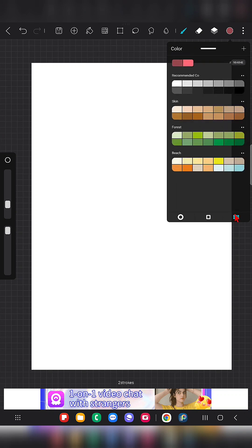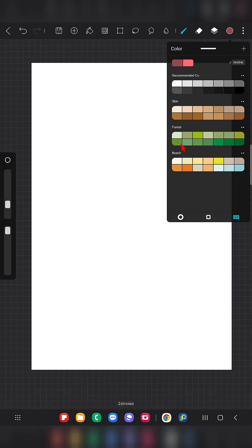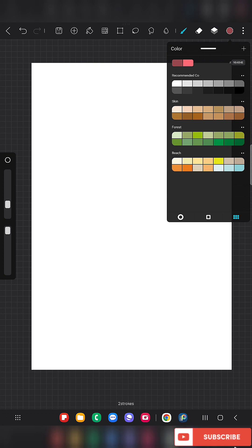Next comes the palette section, where we can create our own color palette. By default they have added four color palettes: one is grayscale, another is the skin tone color palette, another is a greenish palette with different shades of green, and the last one is a beach palette consisting of blues, a mild greenish-yellow, and terracotta.